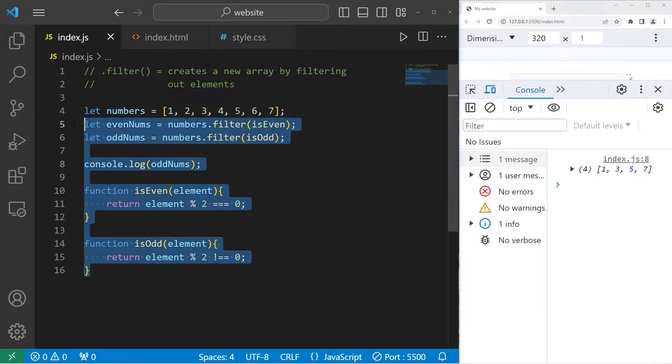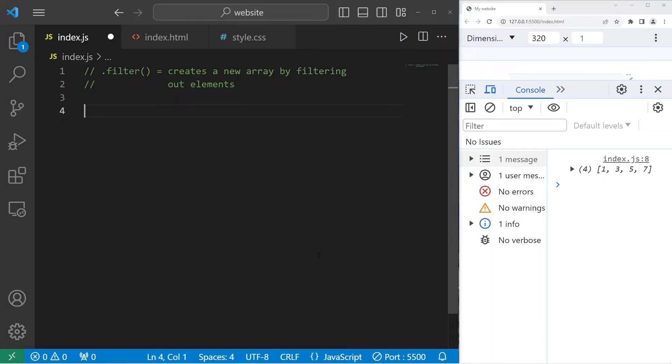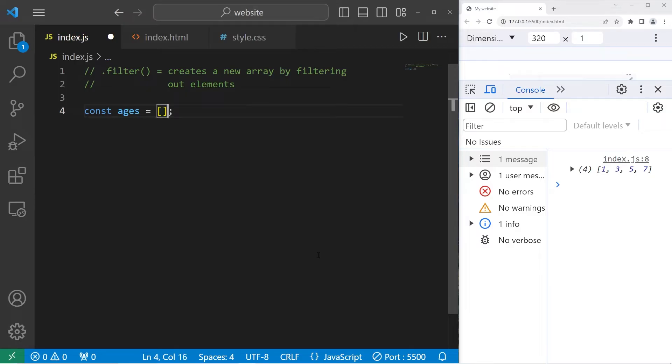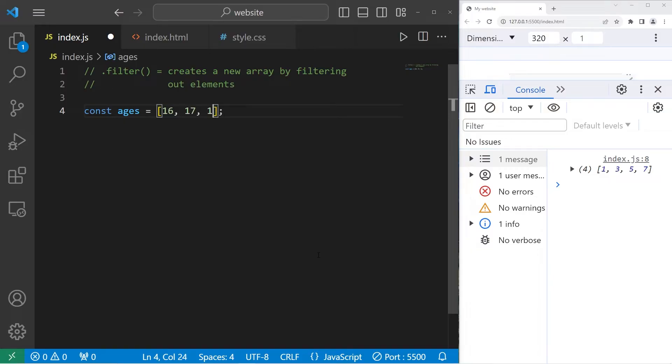Let's go over another example. I will create an array of ages. I'll use const this time instead of let. Const ages. Pretend we're teaching a college class. We might have some students still in high school. Let's say a student is 16, another is 17, two are 18, 19, 20. And then we have somebody that's just a little bit older. They're 60.